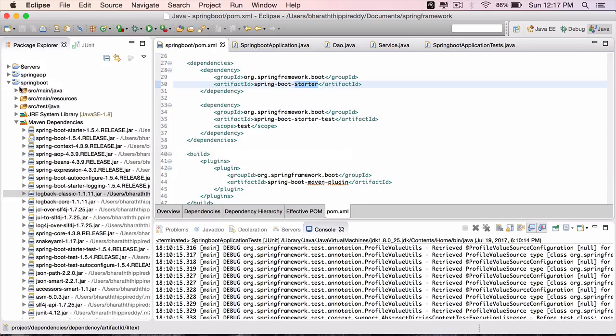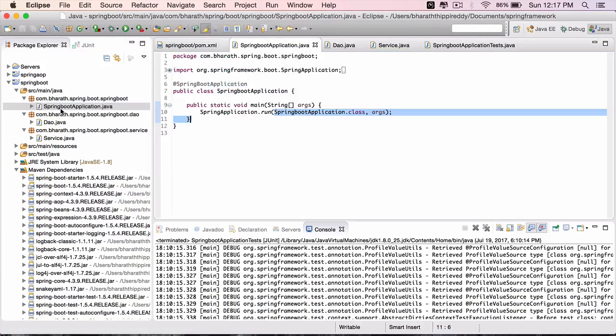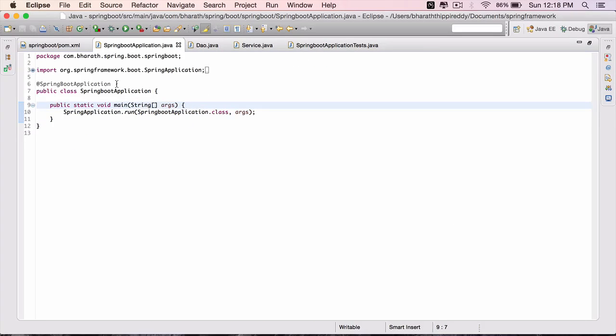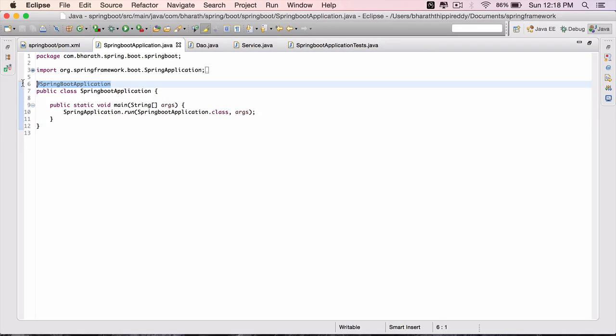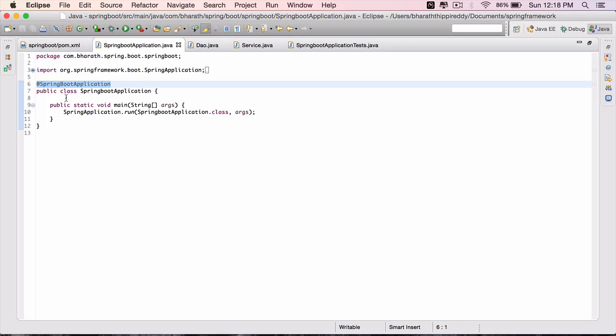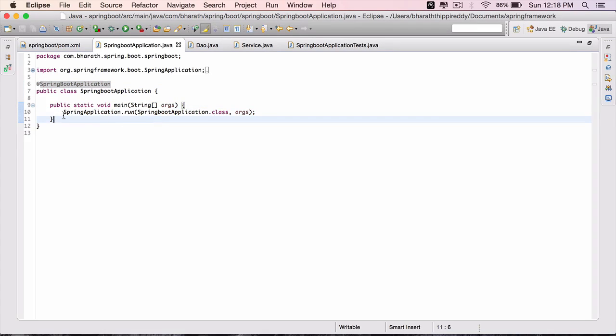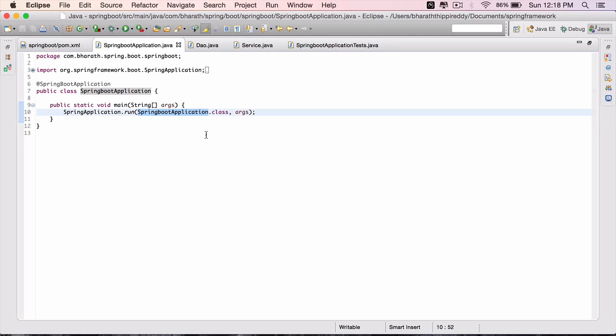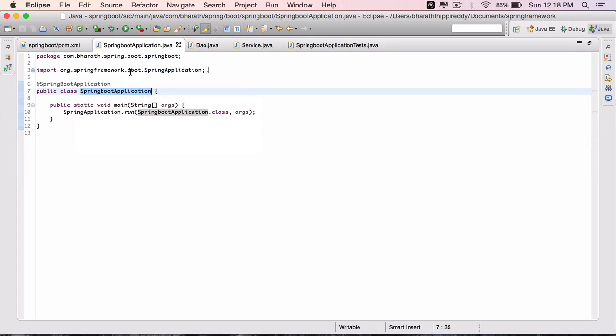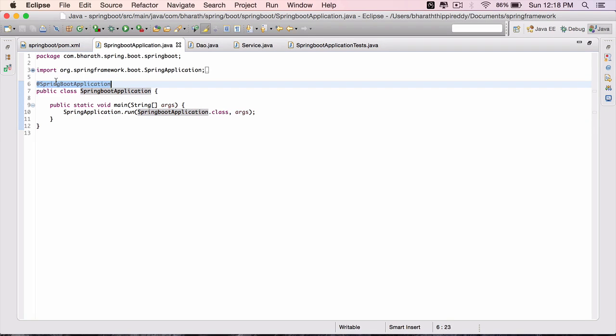We have then looked at the Spring Boot application Java class that got generated. It is marked with @SpringBootApplication, telling the Spring container that this is the starting point of your Spring application. It has a main method which will be run by the container, which in turn uses this particular class as a configuration. Every Spring Boot application will have a class marked with @SpringBootApplication.